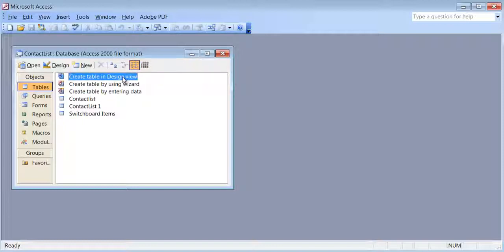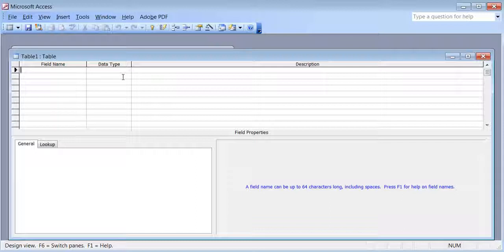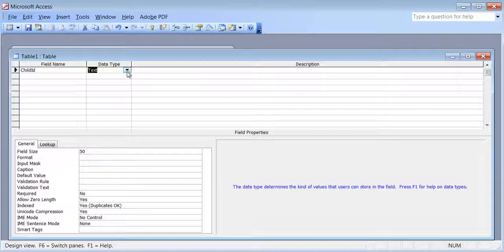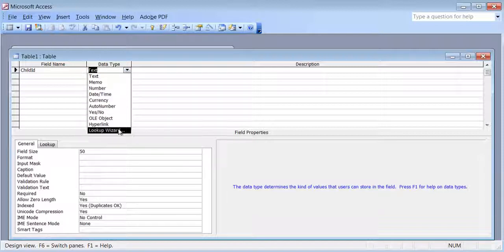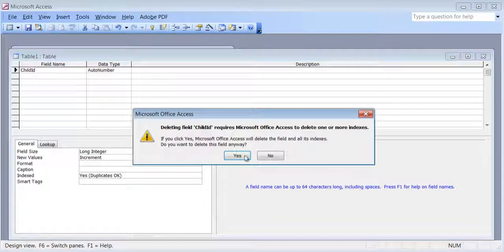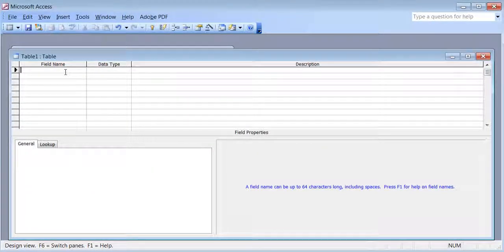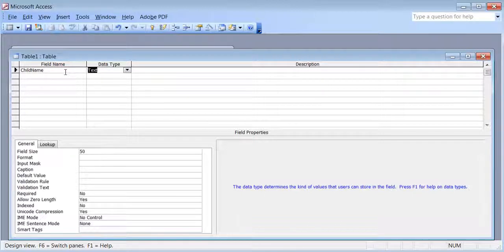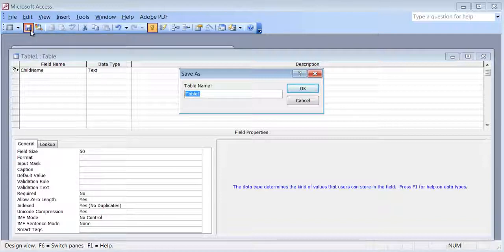I'm going to create another table in design view. I want to create a list of kids' names that my friends have. I'll start with child name as the field name, which will be the primary key. I could also start with a child ID and set the data type to auto number. I'll go with child name, keep the data type as text, hit the primary key button to make it the primary key, hit save, and call it 'kids list'.